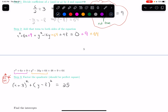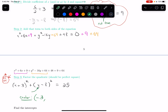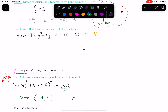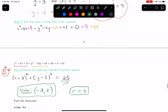We now have the equation in radius-center form. The center: the x-coordinate is what I plug in for x to make that part zero — negative 3. The y-coordinate is what makes the y part zero — positive 8. So the center is (−3, 8). The radius: that number 25 is r squared, so the radius is the square root of 25, which is 5.